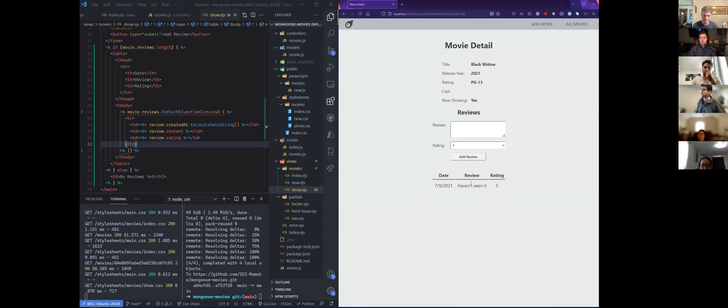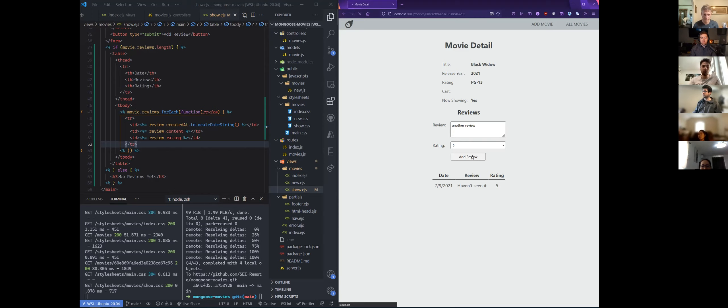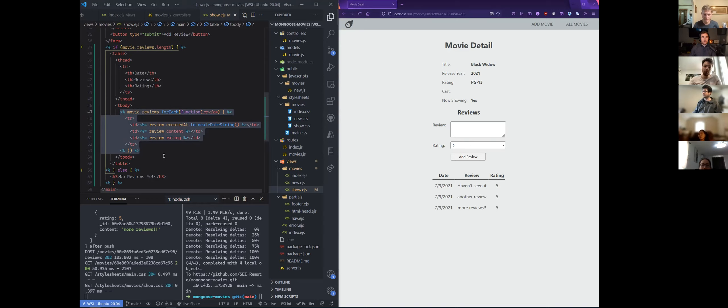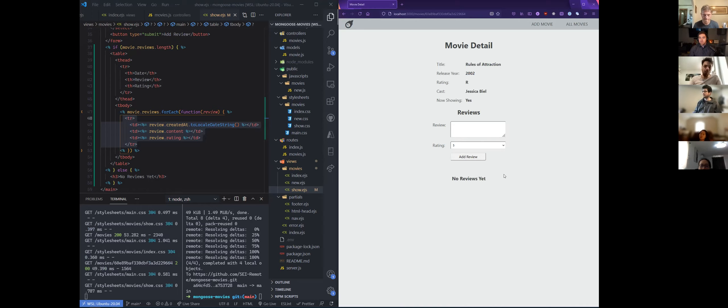Any questions about this? So if you have several reviews, does it all show up in that table? Yes — it's all just going to show up on this table because we're looping over each one with a forEach loop. For every single movie review we have, we're creating a new row. Going to a different movie that doesn't have a review yet — it just shows no reviews.